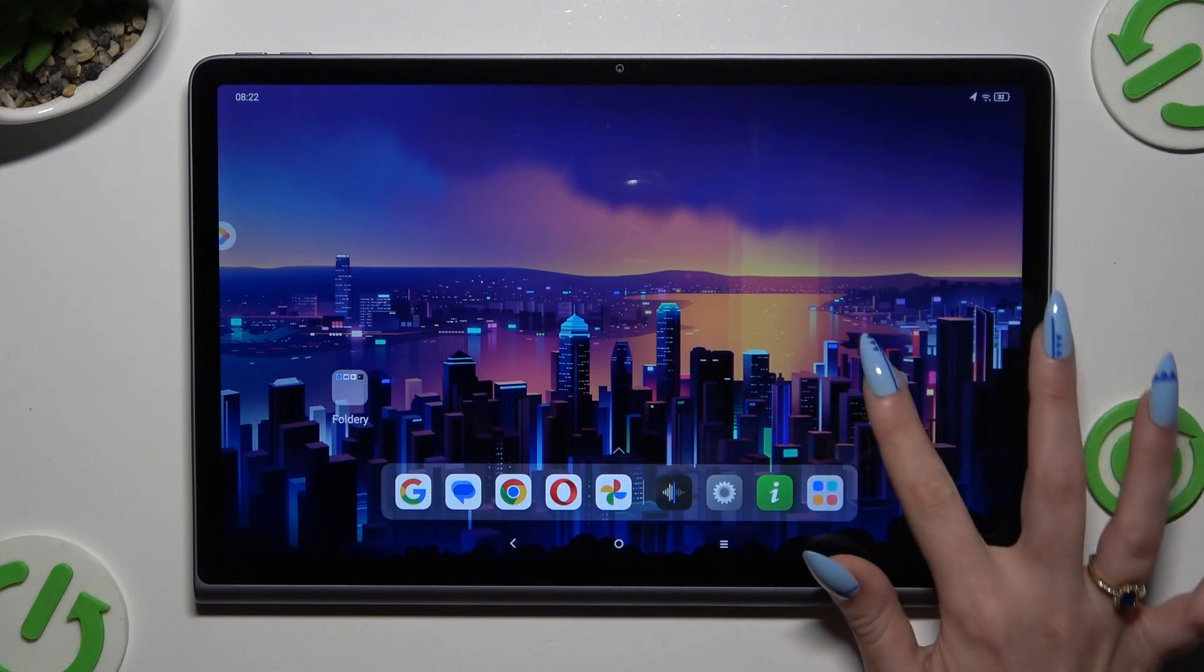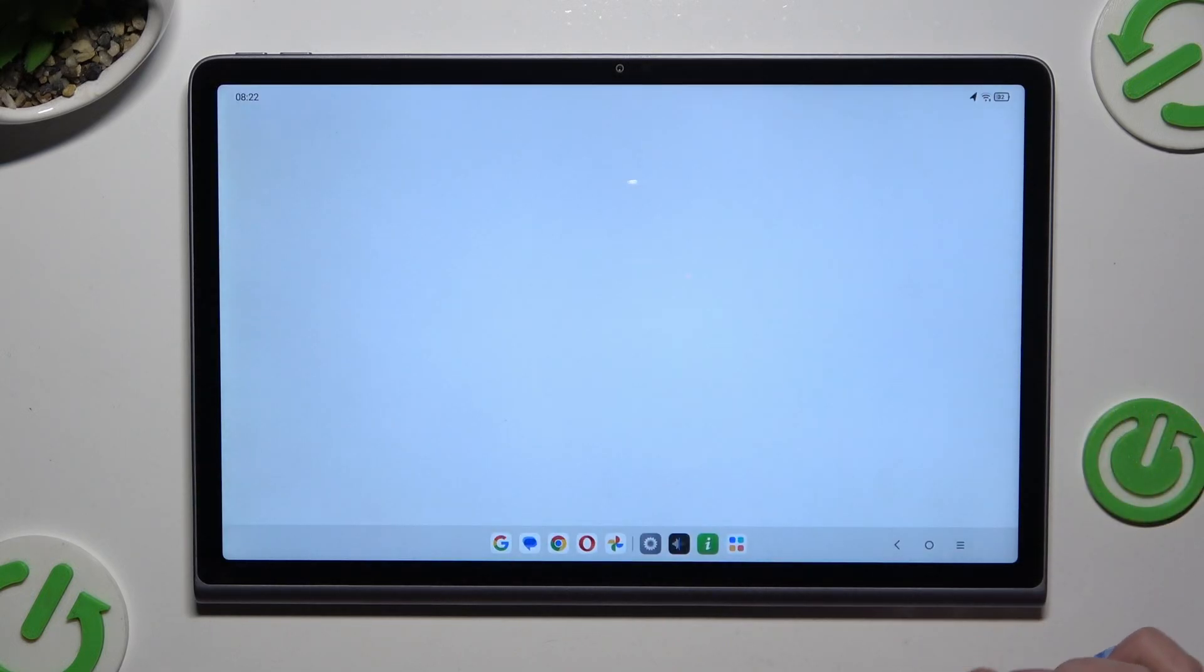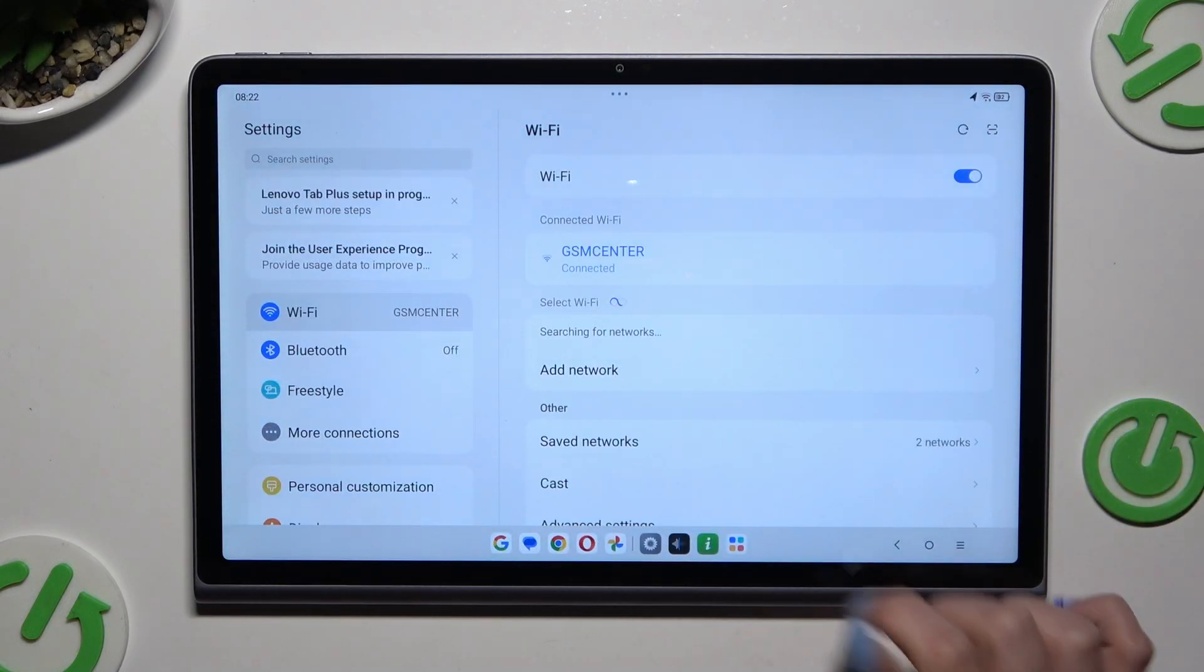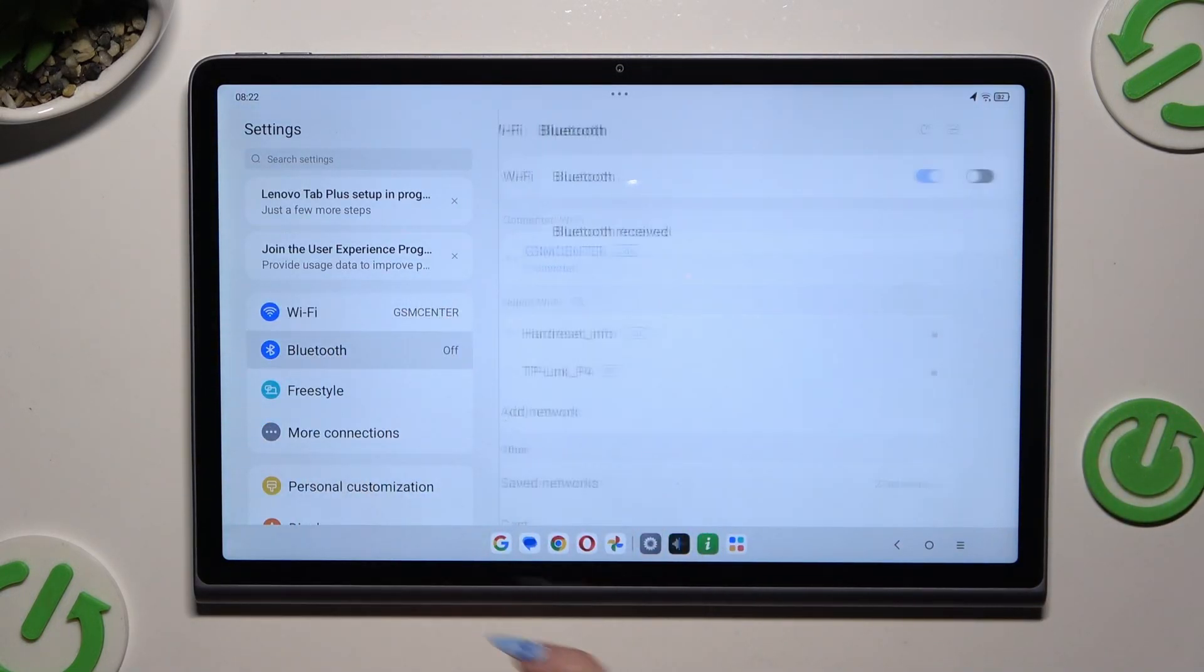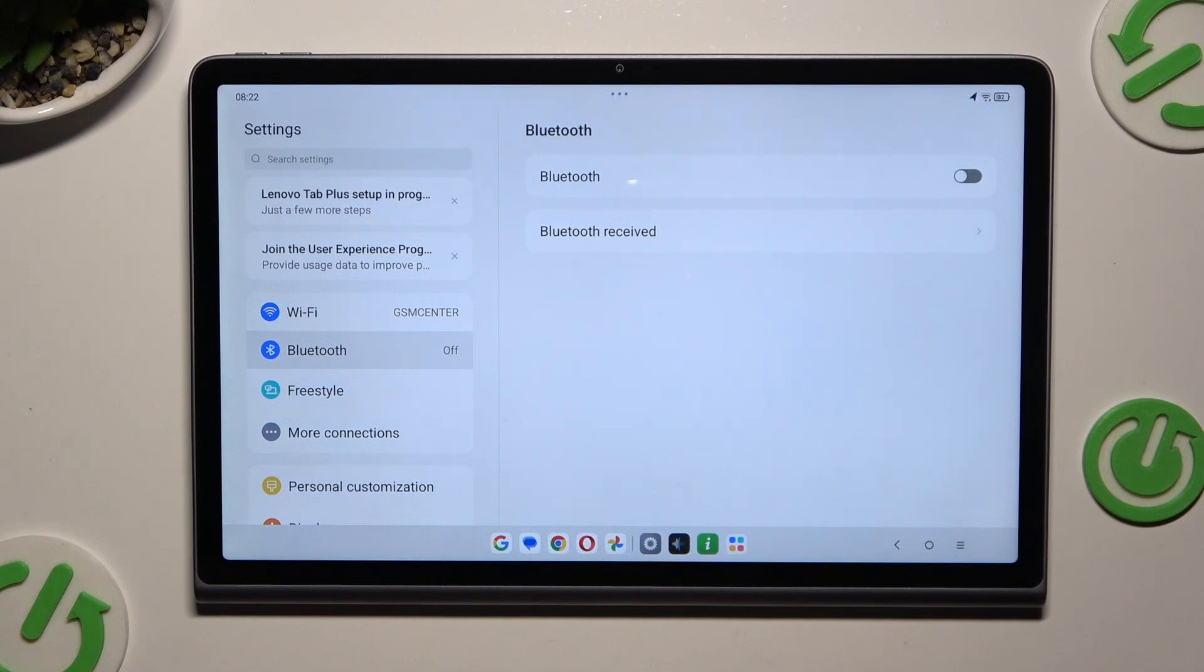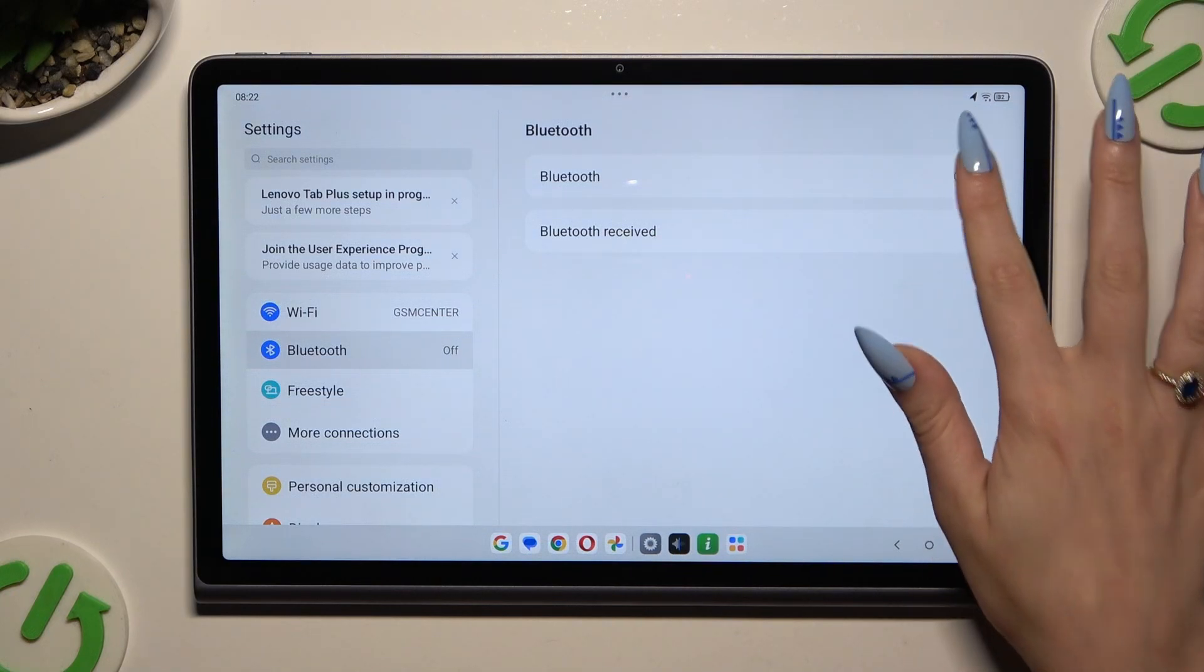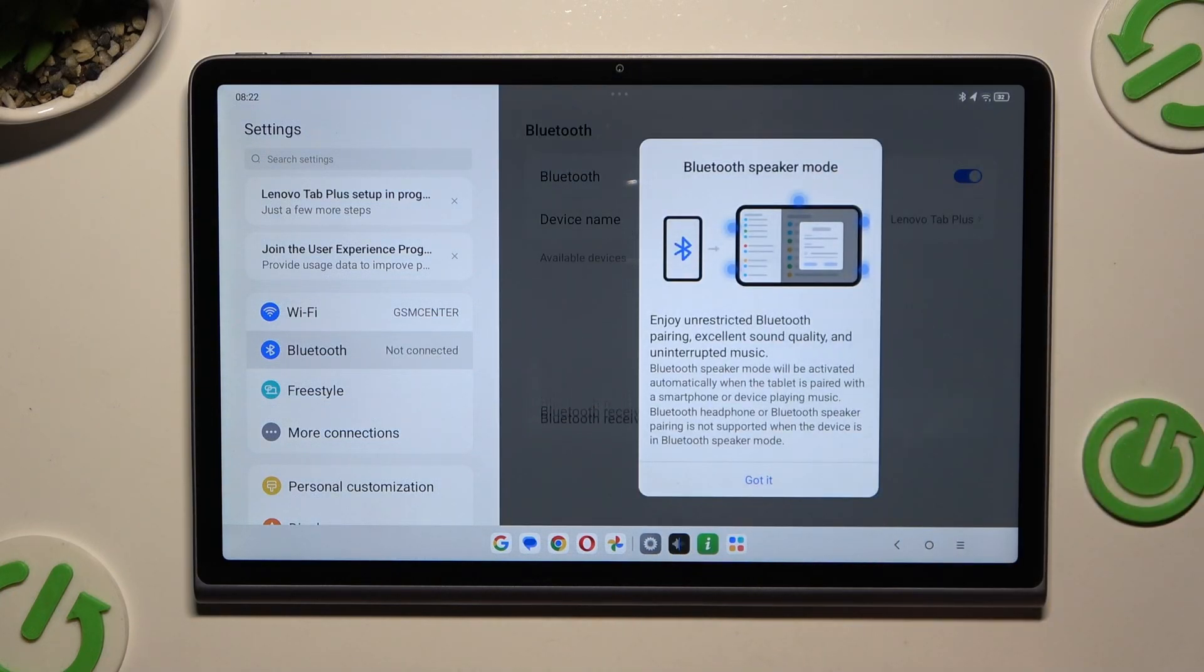Begin by going into settings and clicking on Bluetooth over here. Then tap on the gray switcher next to the Bluetooth feature to activate it.